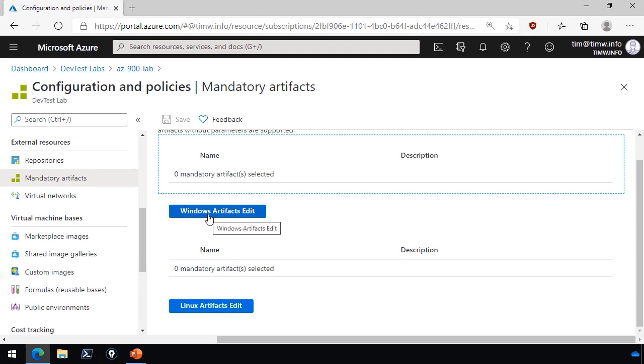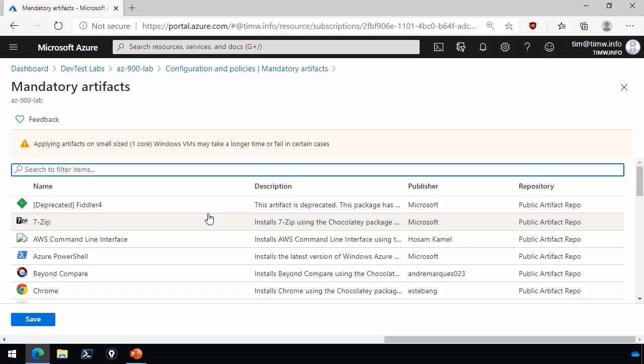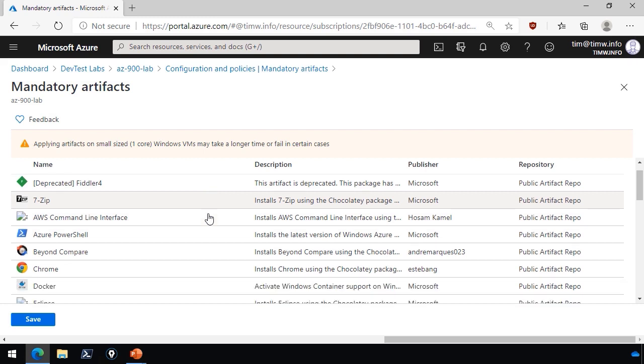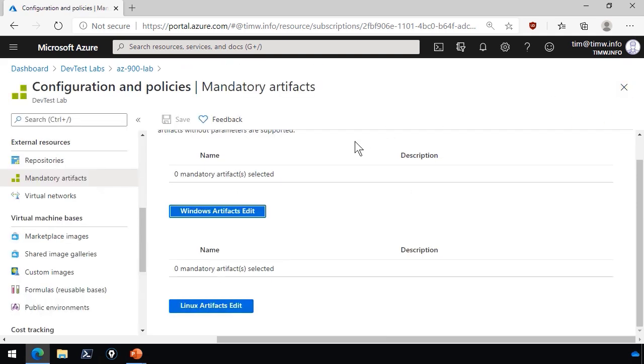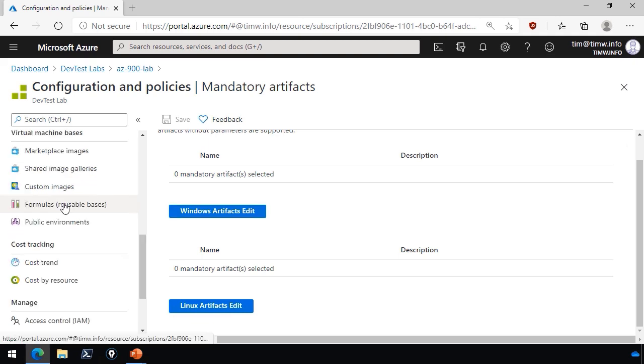Again, you've got this concept of artifacts, and mandatory artifacts would be ones that you always want to have included on any claimable virtual machines. Separate set for Windows and Linux, just to show you what the artifacts list looks like. You've got Fiddler and 7-Zip and a whole bunch of useful development tools. That's the idea here. The Docker server, Git, Firefox browser, whatever the case is there with your environment.